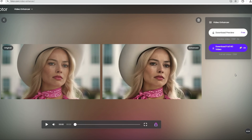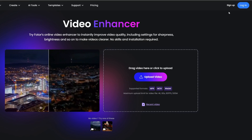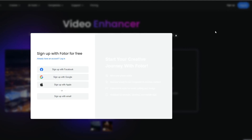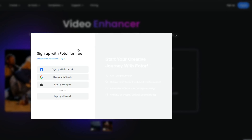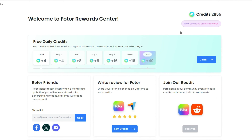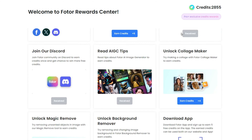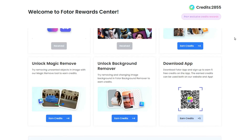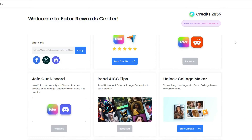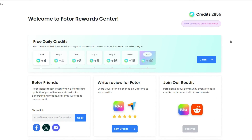Now here's a little pro tip. FOTOR AI is a credits-based website. You can sign up an account for some free credits to start. Plus, if you go to the task center, you can earn more free credits by completing simple tasks. It's a fantastic way to increase video quality online without spending money.